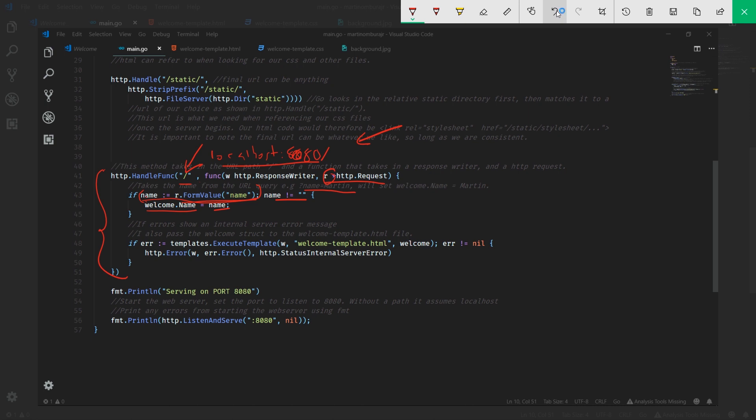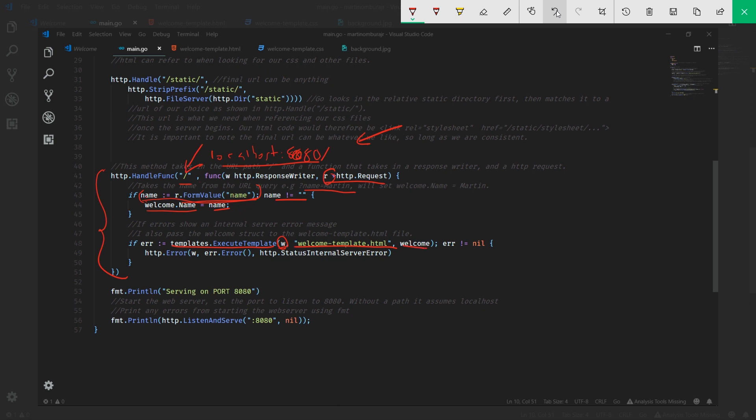What we do is we end up executing our template. We call the library templates - notice this is different from template that we created earlier. We pass in the response writer - remember what we said about the response writer w is that it sends information back to our client. And we also give it name and we pass in our welcome struct.